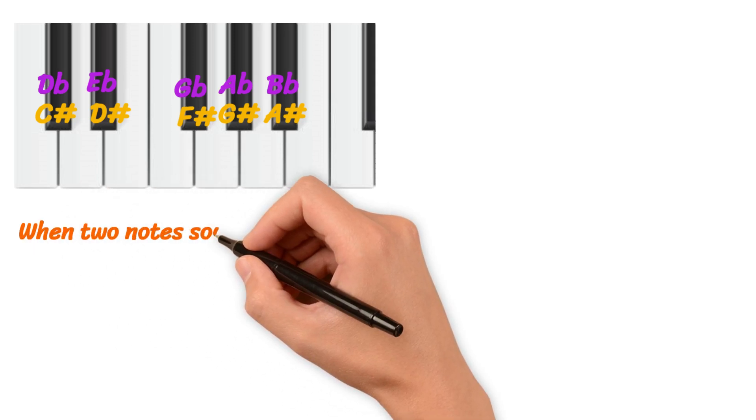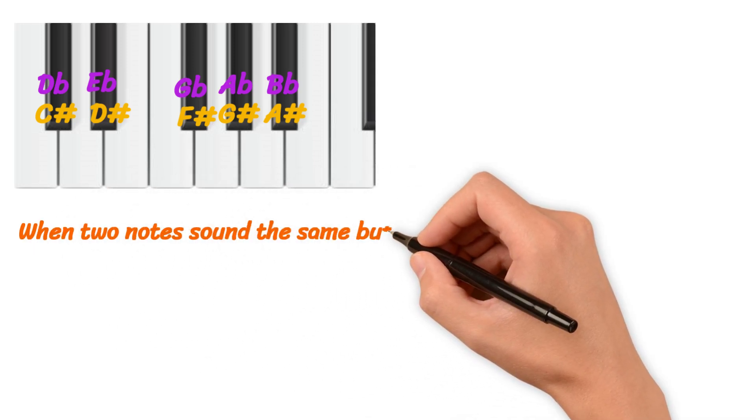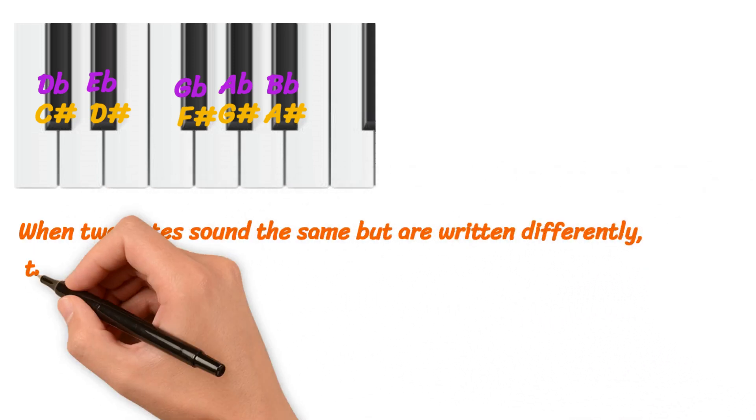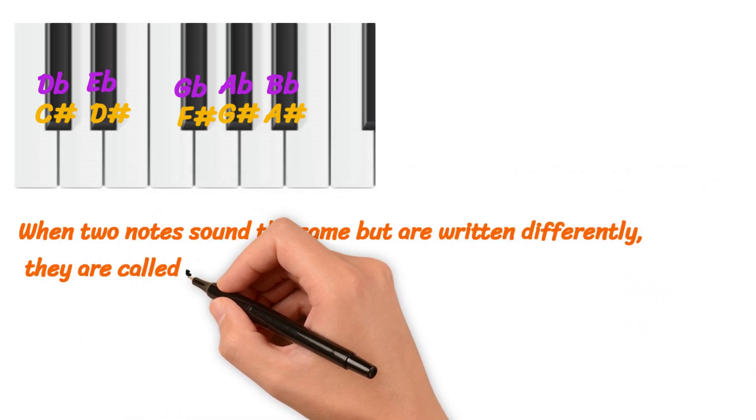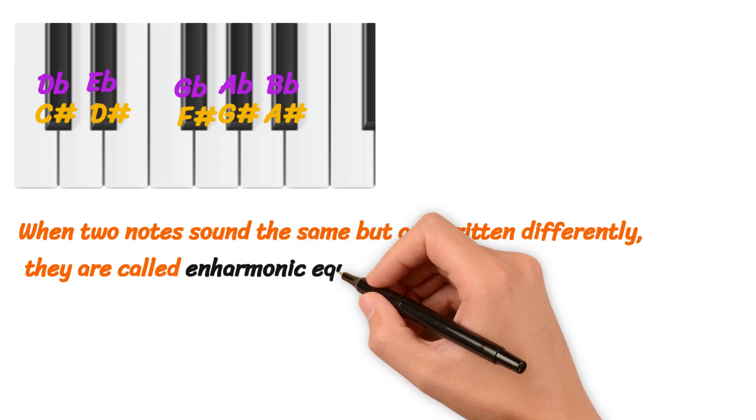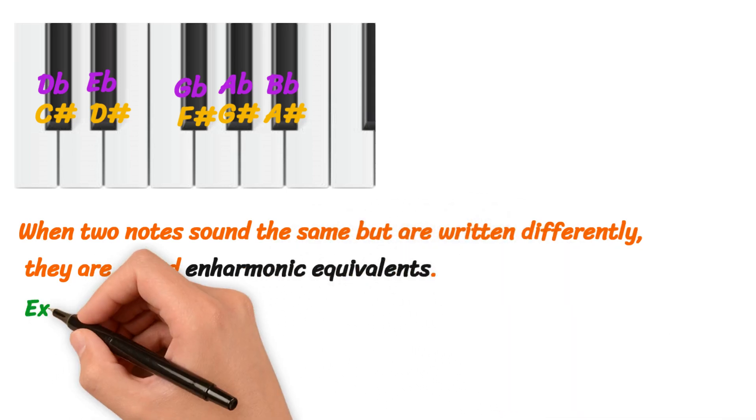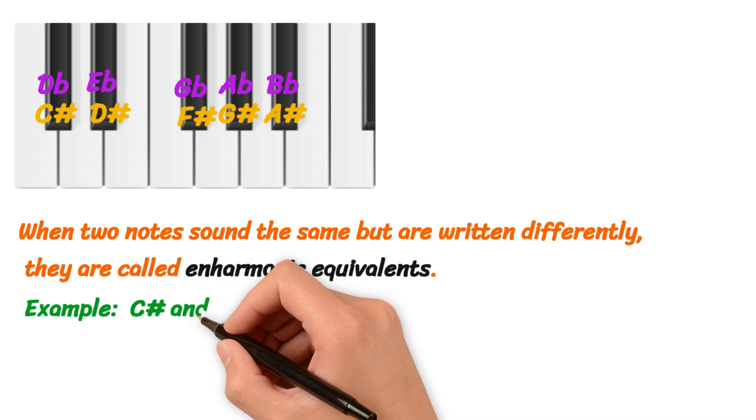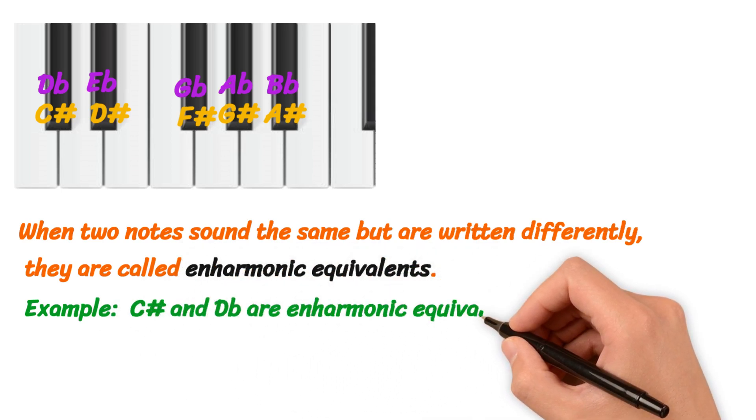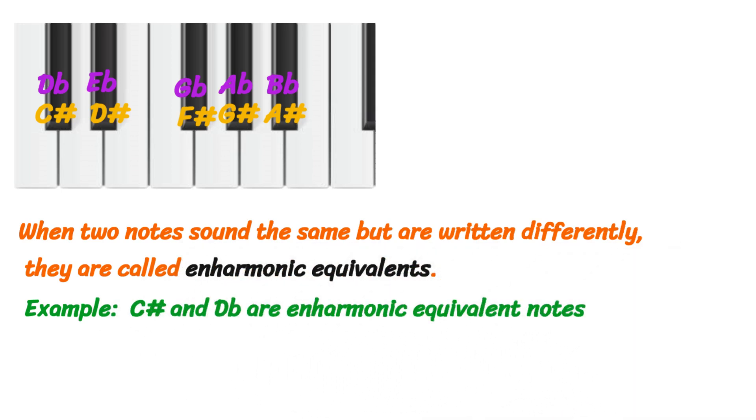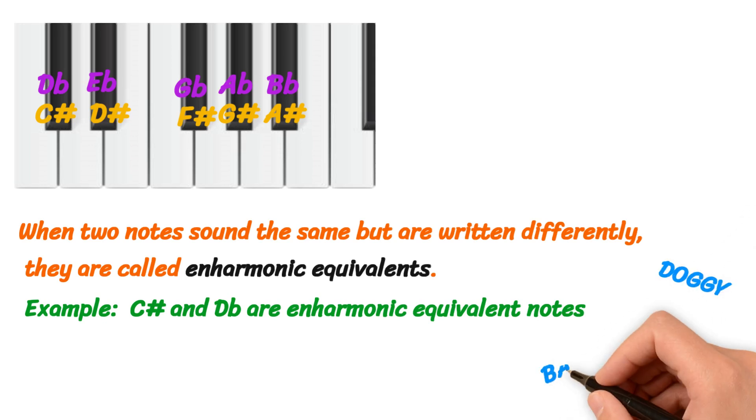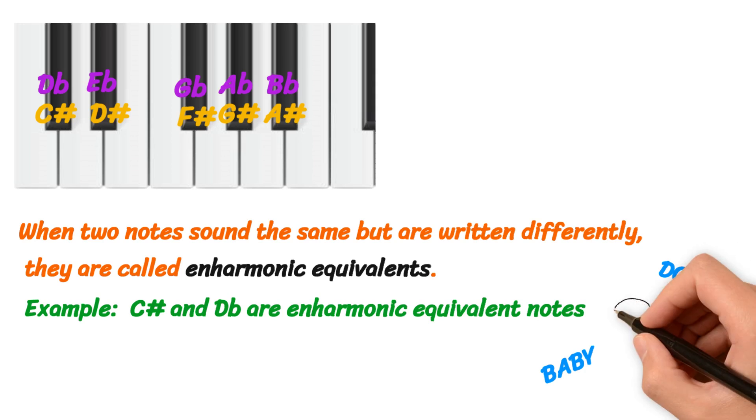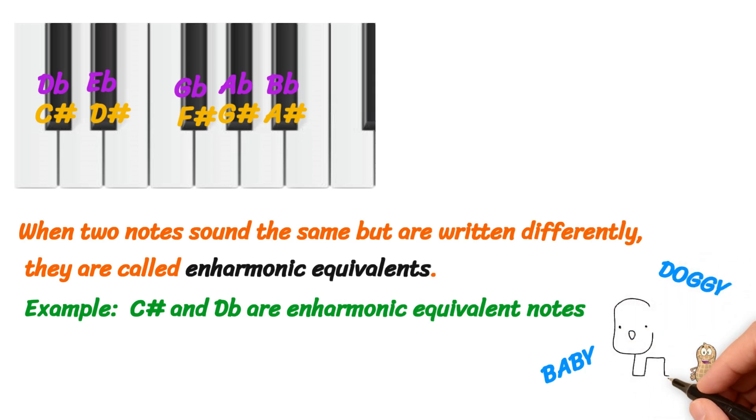When two notes sound the same but are written differently, they are called enharmonic equivalents. The term enharmonic doesn't just apply to individual notes; it can also apply to scales, intervals, triads, and chords. Think of enharmonic notes like the different names you might call your dog—whether it's Doggy, Baby, or Peanut, they all refer to the same four-legged friend in the house.